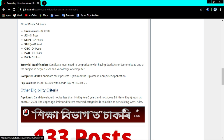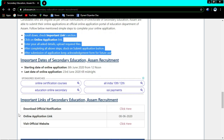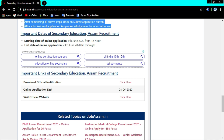To apply, download the official notification by clicking the link provided. The official link for DDC, the online application link, and other details are available. Visit the official website and download the official notification to apply.